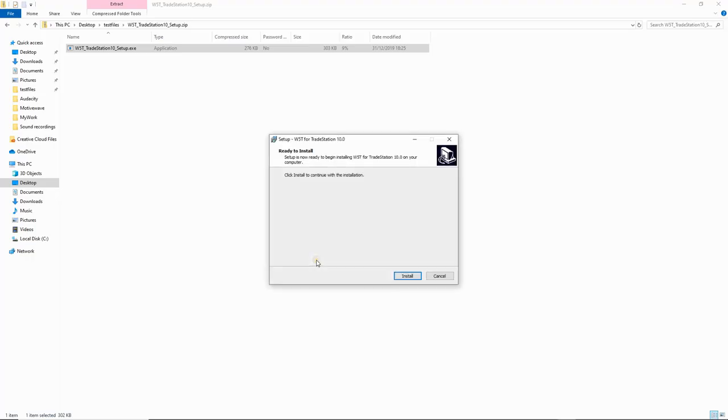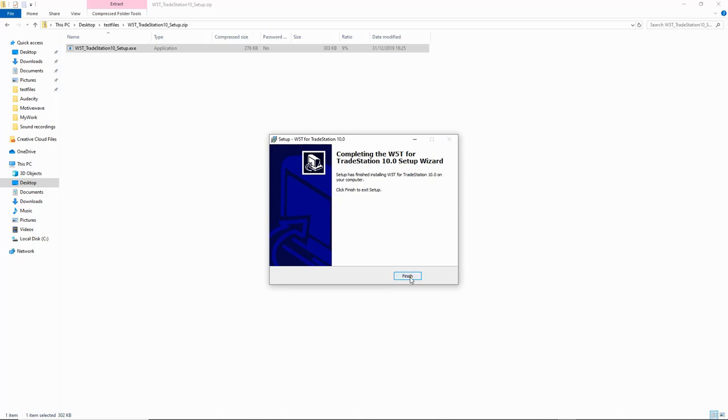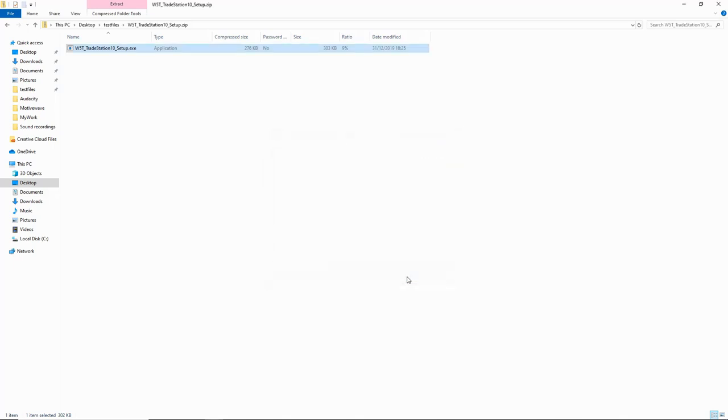Give it a second and you've got the installation — it literally takes less than a second. There you go, it's already done. Now all you need to do is open up TradeStation.